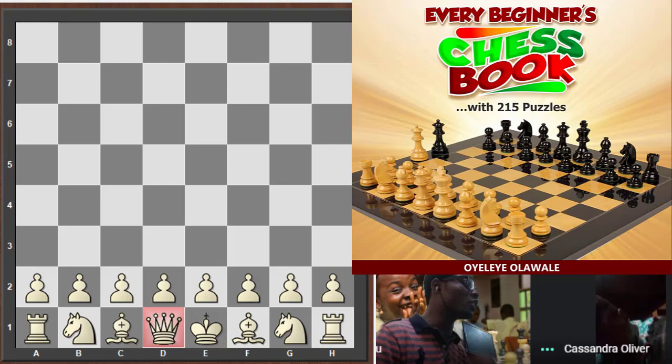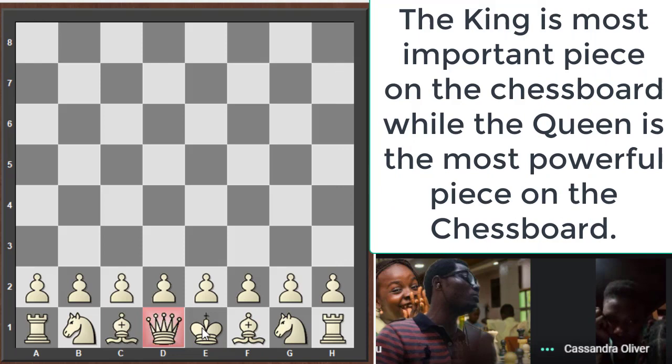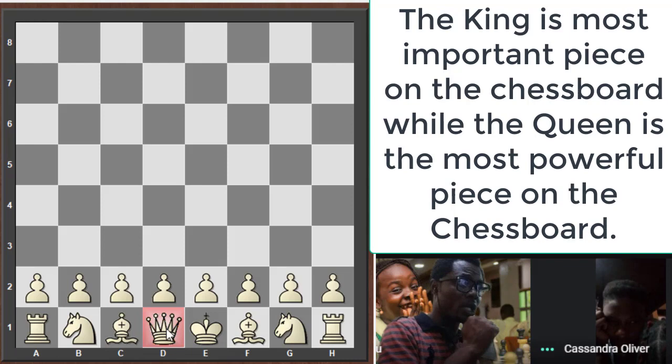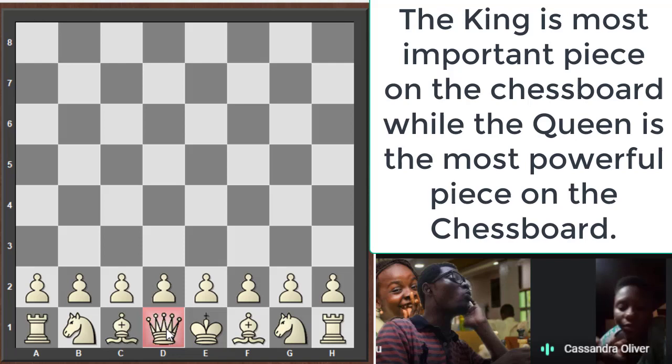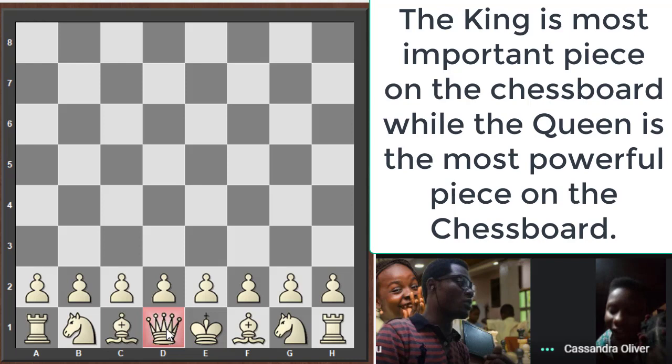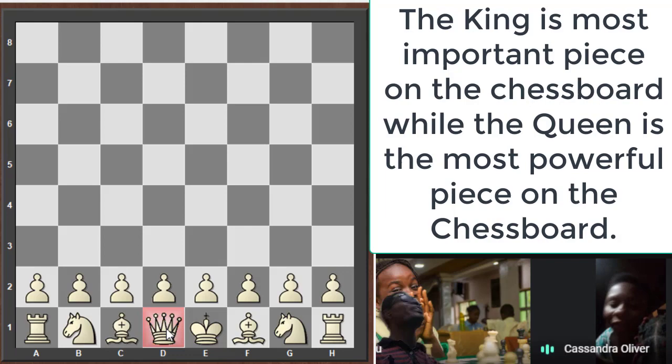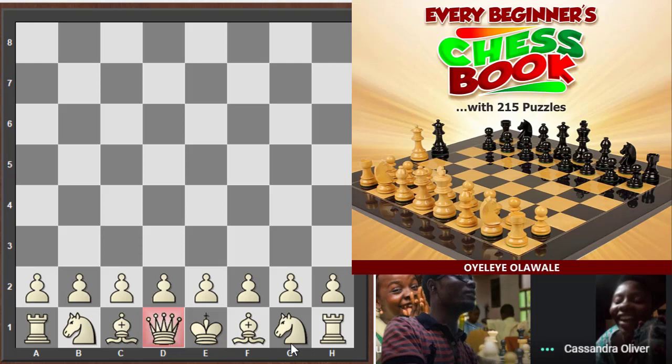Don't forget: the king is the most important piece on the chessboard, while the queen is the most powerful — these are two very different things. I'll tell you later why the queen is the most powerful and why the king is the most important.